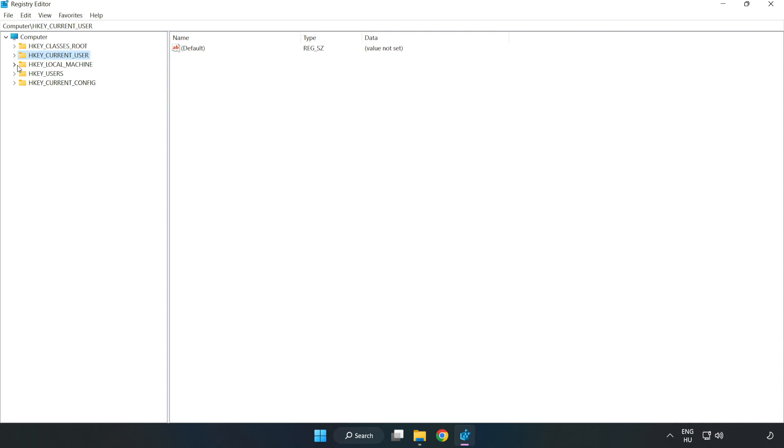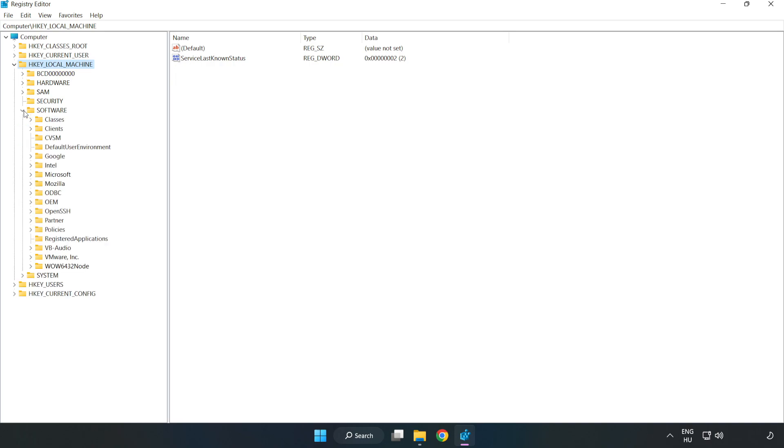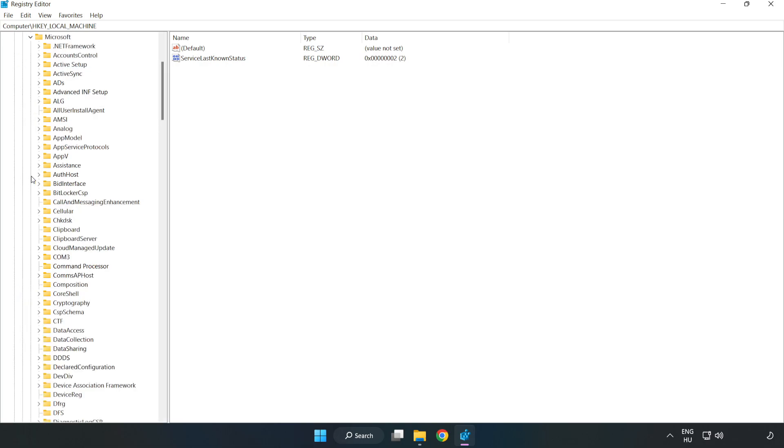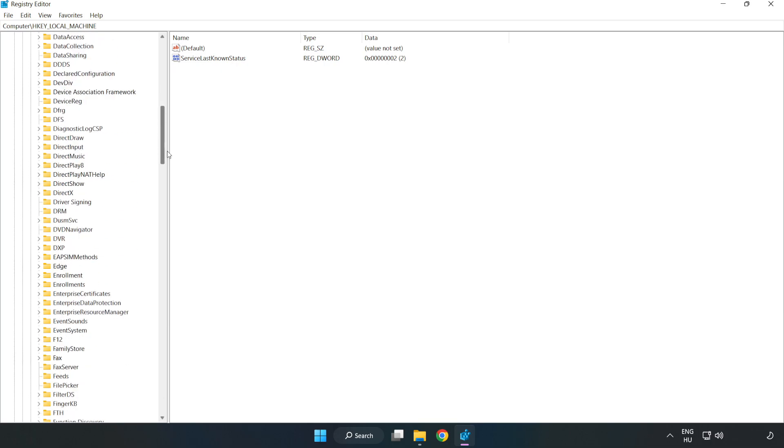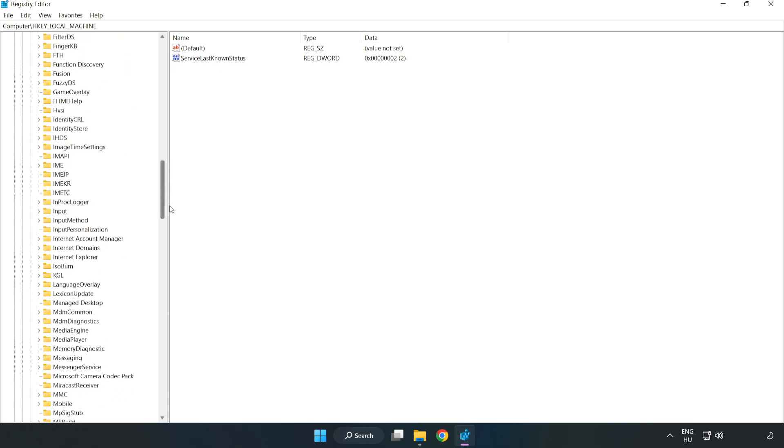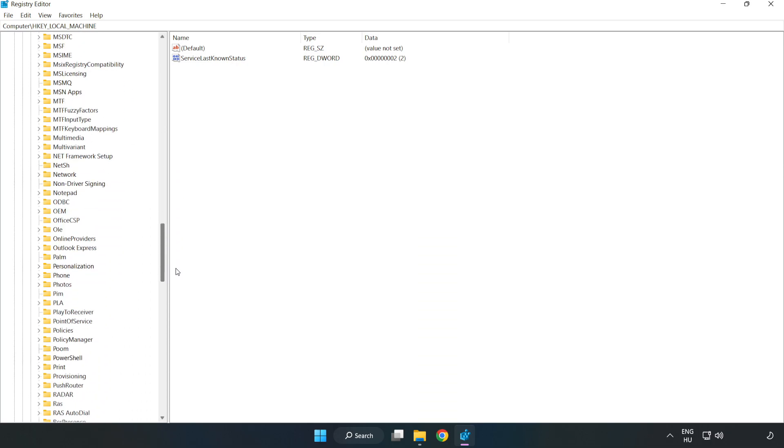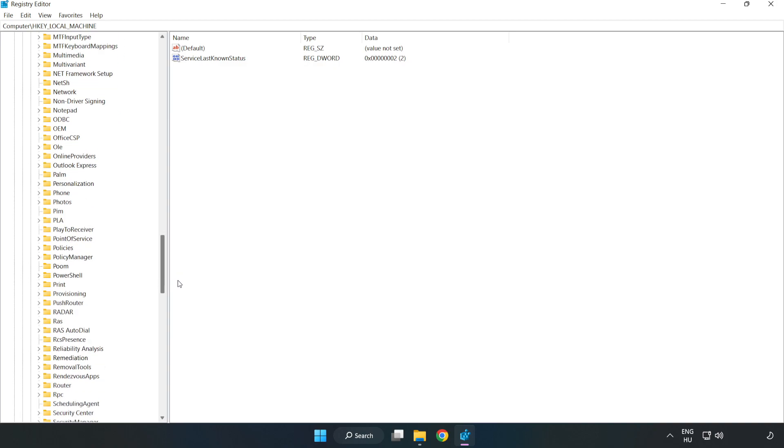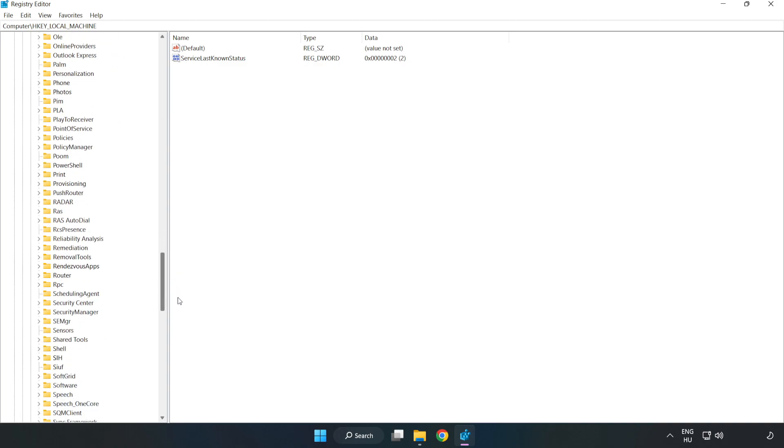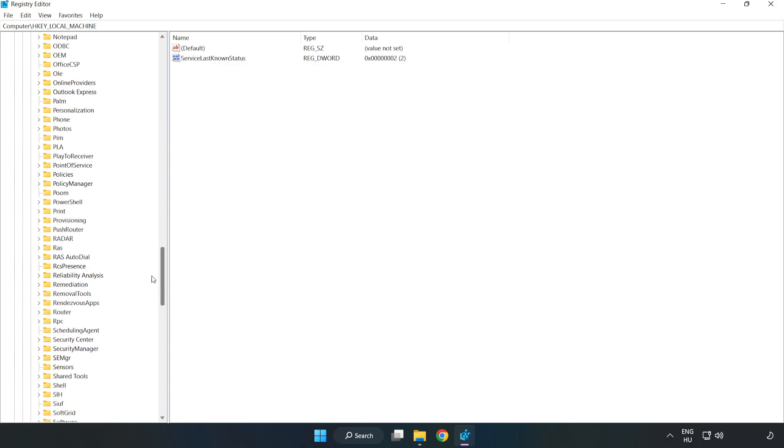Navigate to HKEY_LOCAL_MACHINE, then Software, then Microsoft, then Policy Manager.